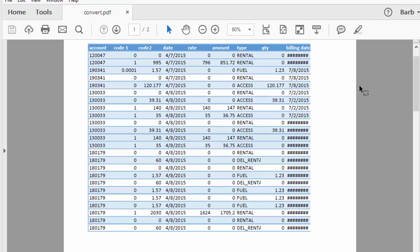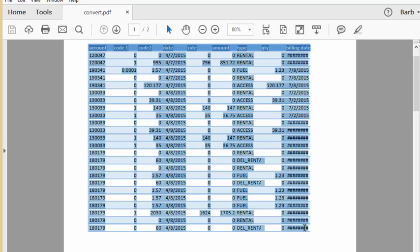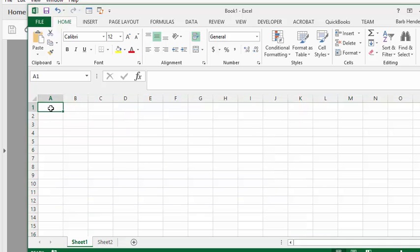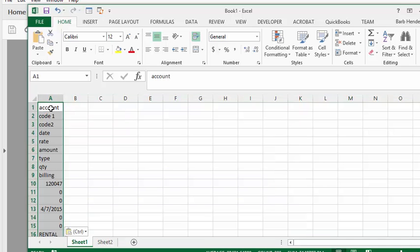The normal thing you would think to do is select your data, press Ctrl+C, open up your Excel file, go to the first cell, and press Ctrl+V. But that doesn't work—it puts it all in the first column.